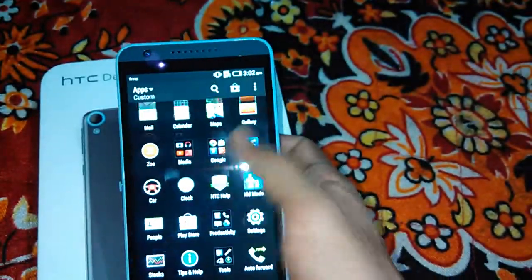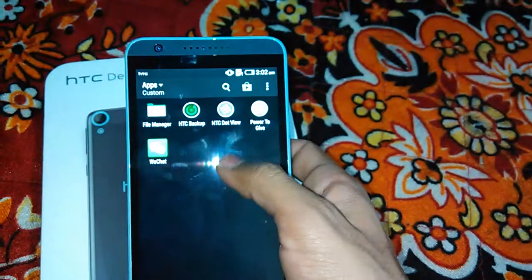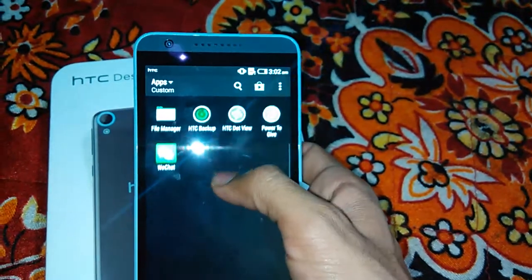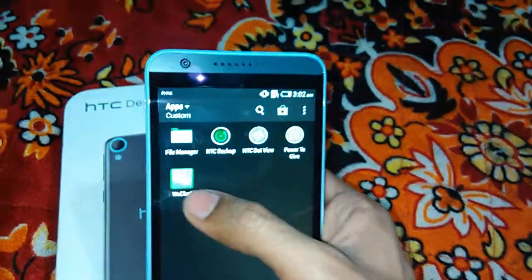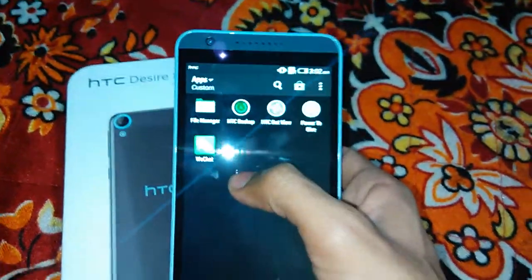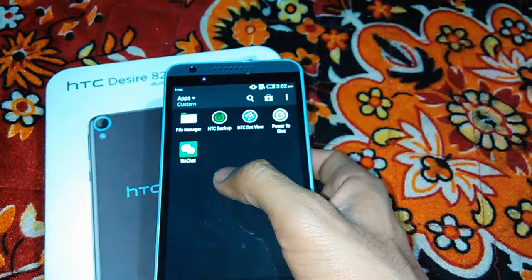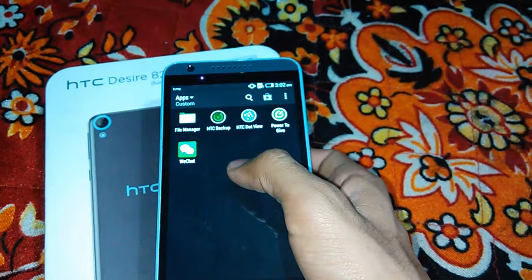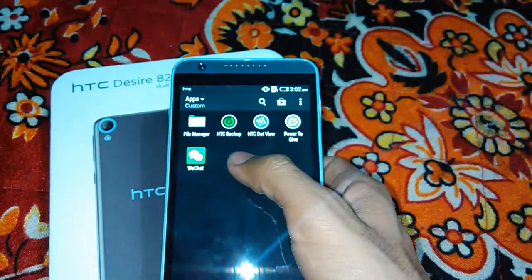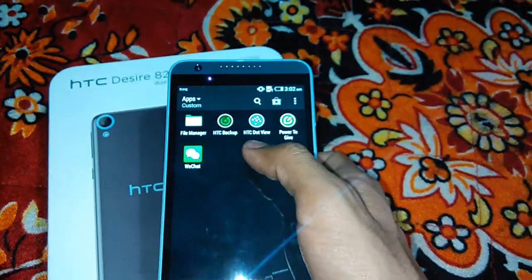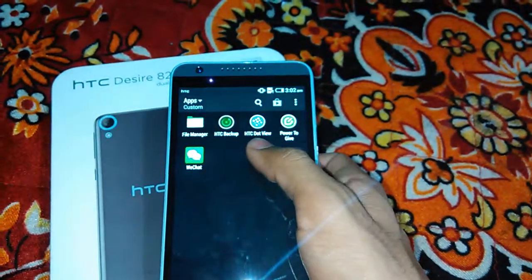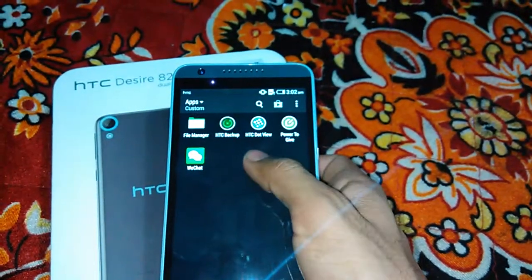Let's see the other, here we are getting the file manager, which application is already stored - HTC backup, HTC dot view, power to get.